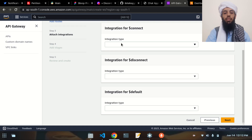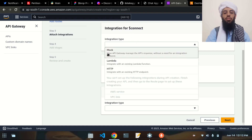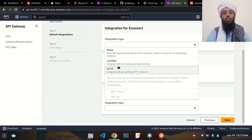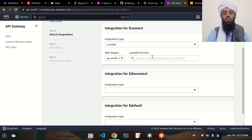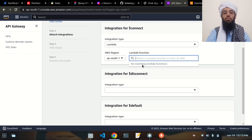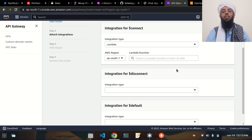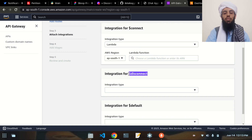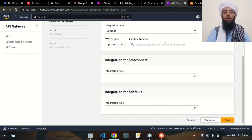Clicking next, you can see the integration options for connect, disconnect, and default. Clicking on one gives three options: mock, Lambda, and HTTP. I will integrate them with Lambda functionality. However, there are currently no Lambda functions present, so I'll need to create three: one for connect, one for disconnect, and one for default.